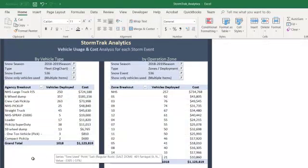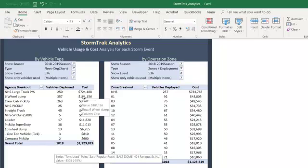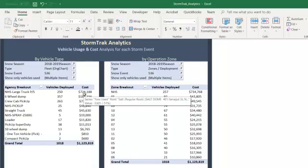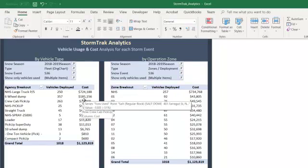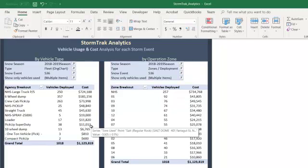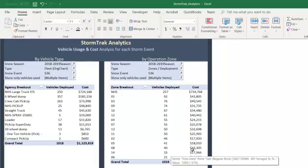We're looking at our vehicles based on a certain type of vehicle, and that gives us a cost indicator which also shows management how much they're spending on those particular types of vehicles. Then we can also break it down by the usage of these vehicles in different zones of a city.